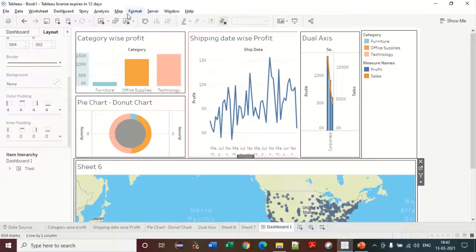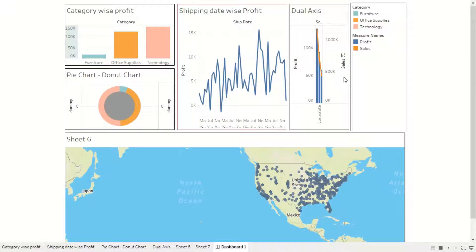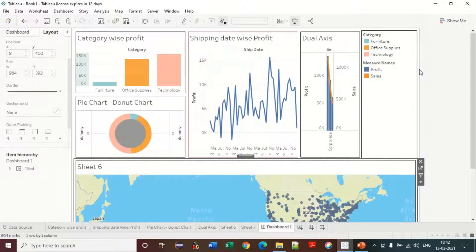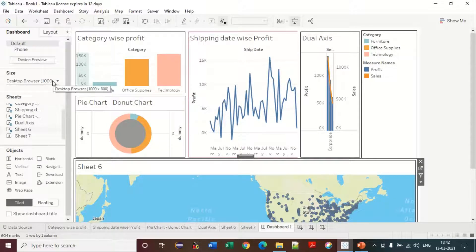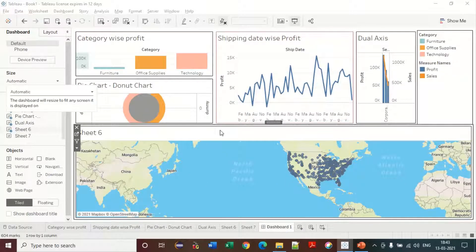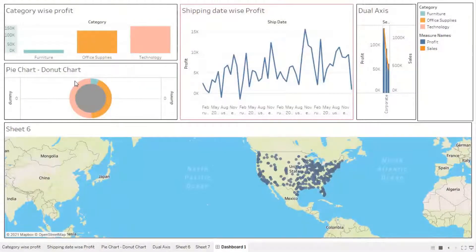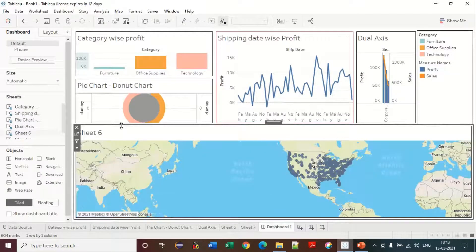If I click here, the dashboard will display like other sheets. If you need a better layout, you have the desktop browser size option. You can select 'Automatic' here, and it will automatically spread to manage the window size. You can see how it automatically adjusts to match the window size.